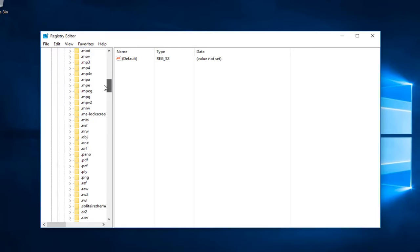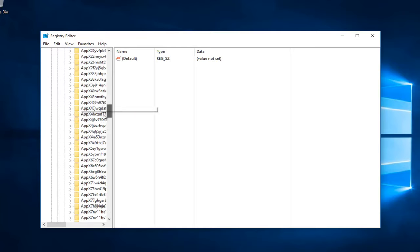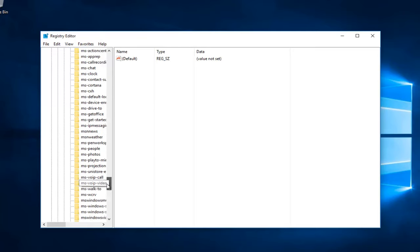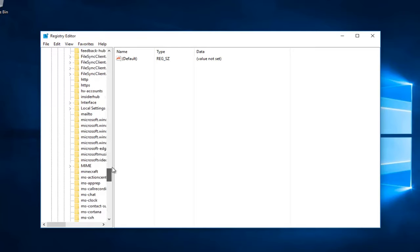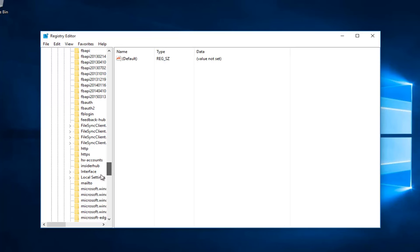Now you want to scroll down until you get to Local Settings. Right here. You want to left-click on the little arrow next to that.